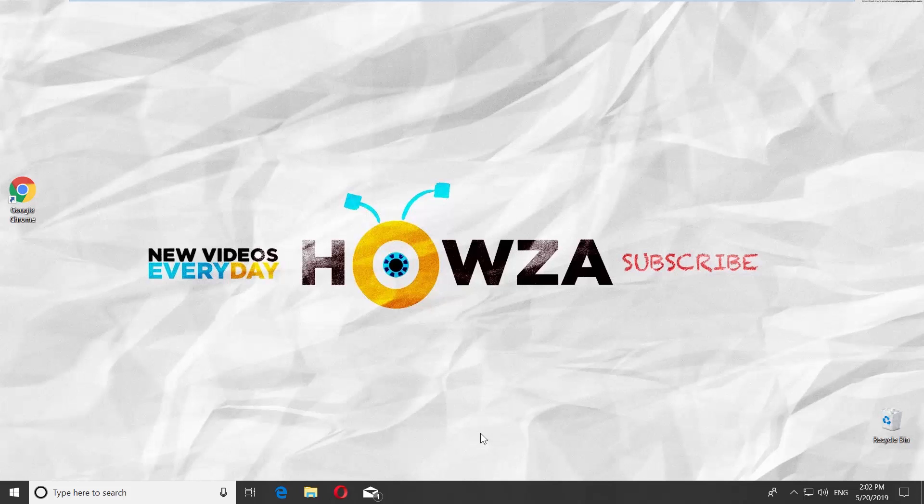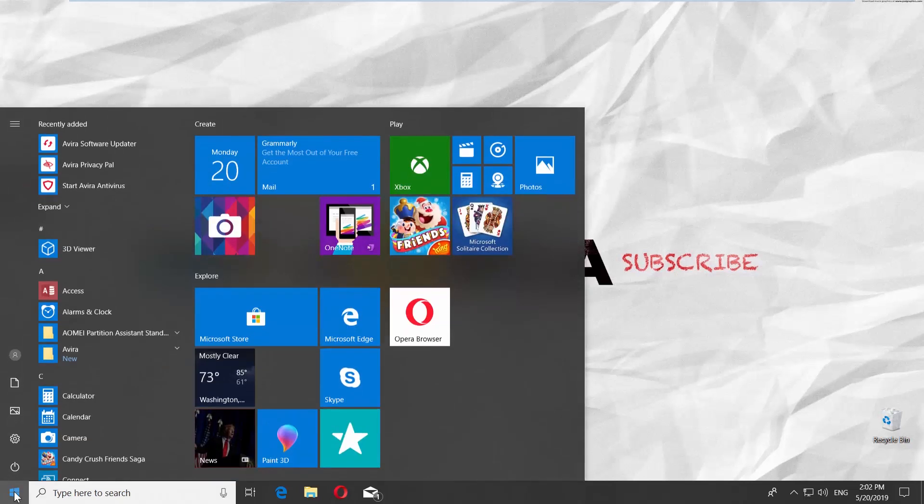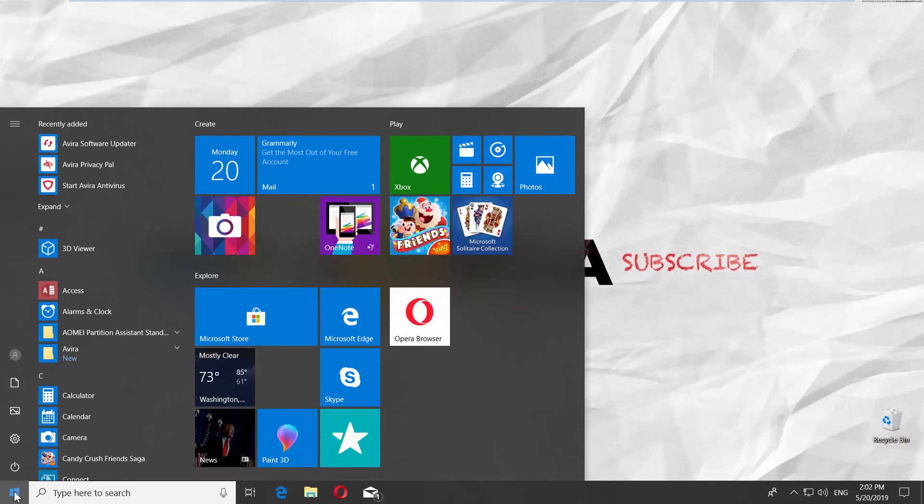Go to the left bottom corner of your desktop and click on the Windows icon. The Start menu will pop up.